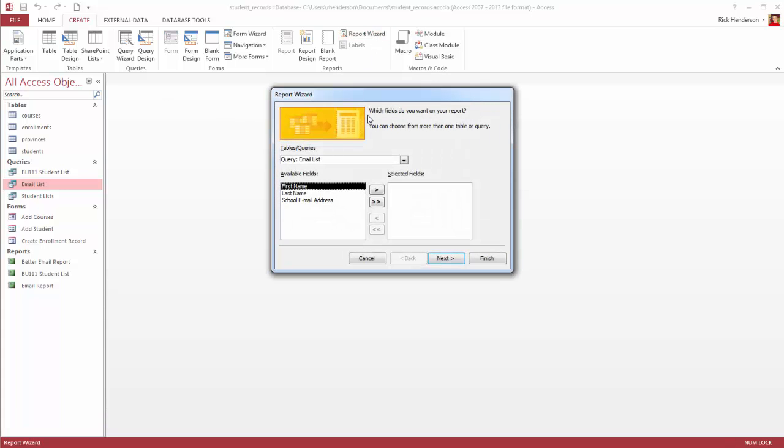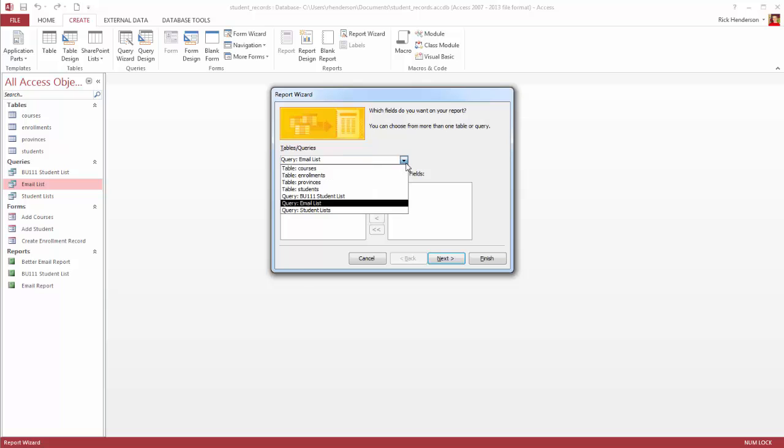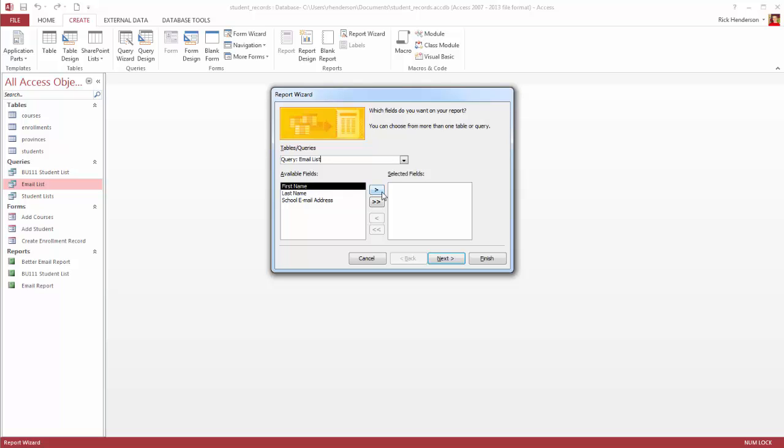So it's more step-by-step. So here, I actually didn't have to select the email list. It tells me it's going to use a query called Email List, although I could also create a report off of any of my tables or any of my other queries. It allows me to choose from the fields, but I already selected these fields specifically when I created the query, and I can simply move them one at a time into the field by clicking the single arrow, or move them all into the selected fields area by clicking the double arrows.